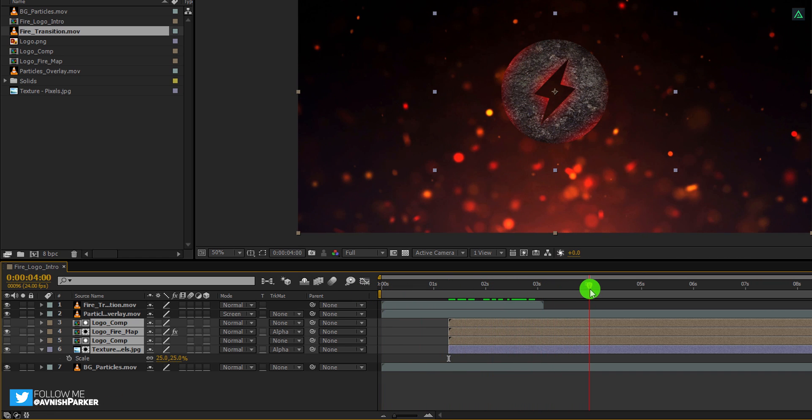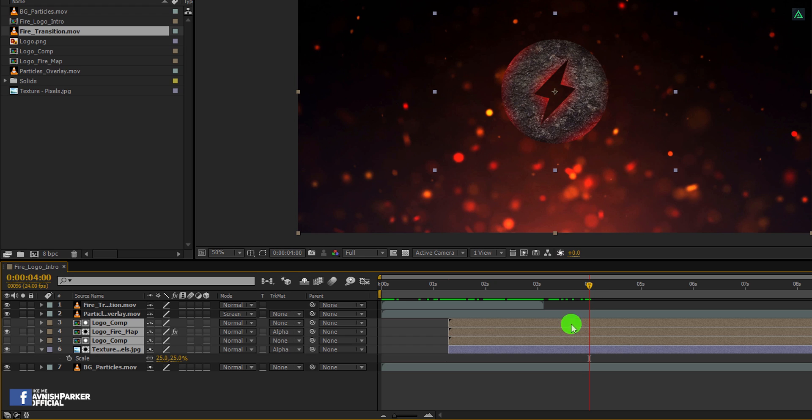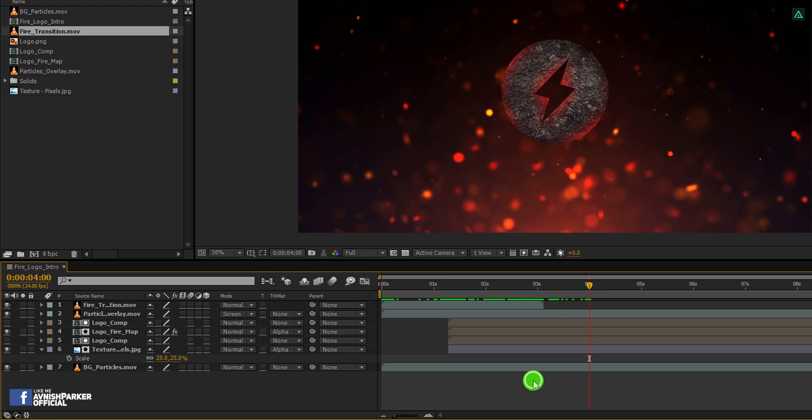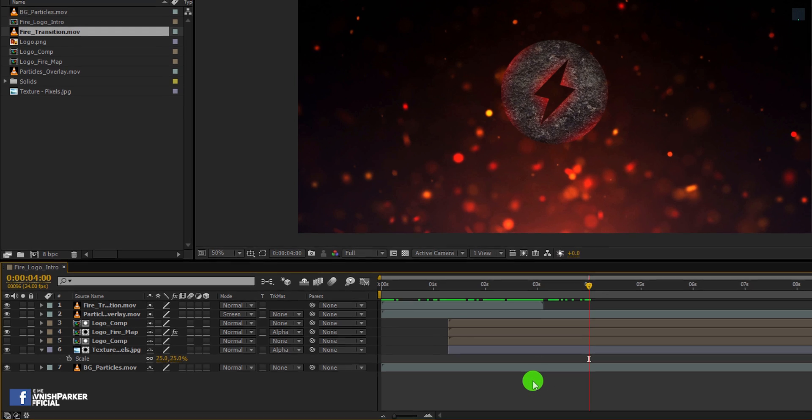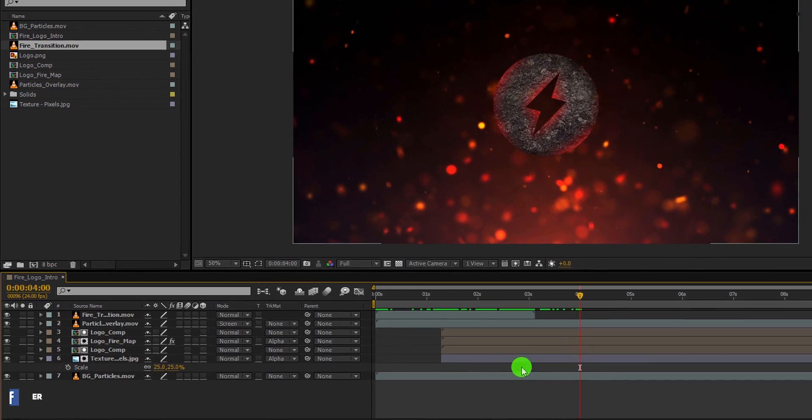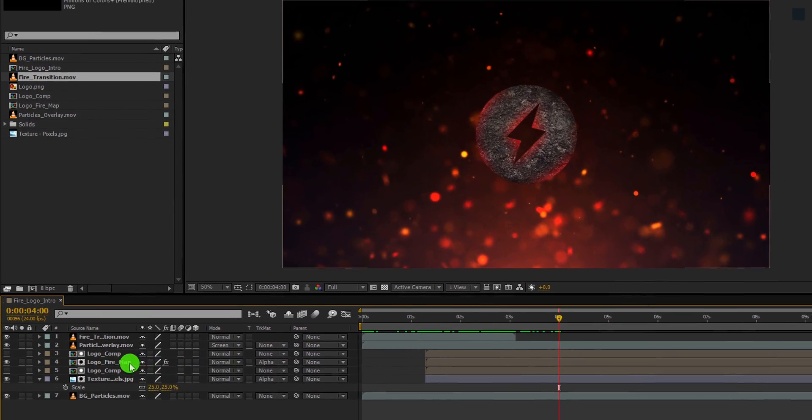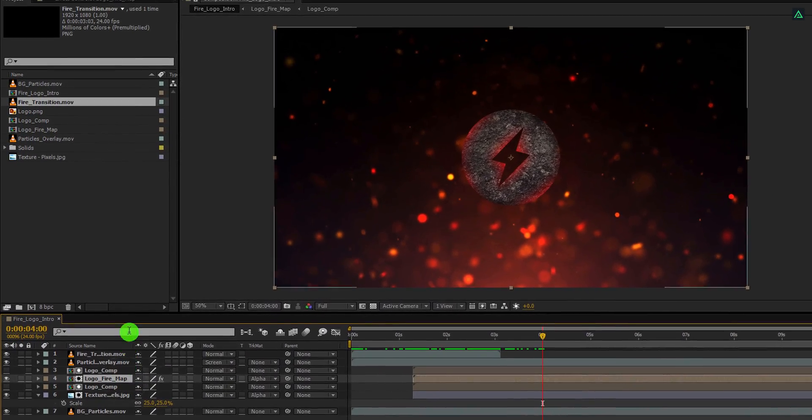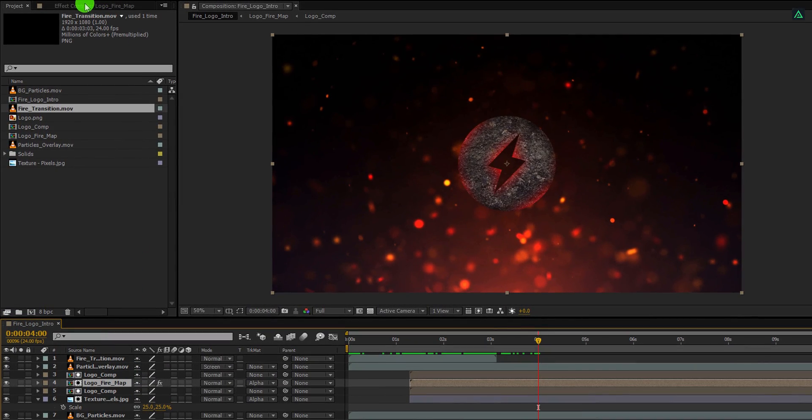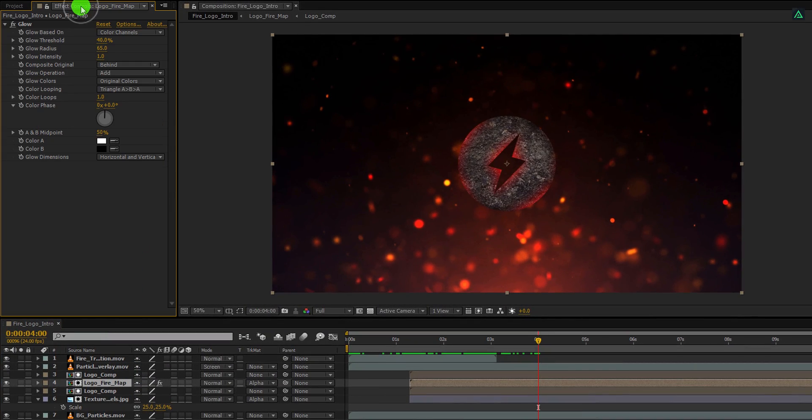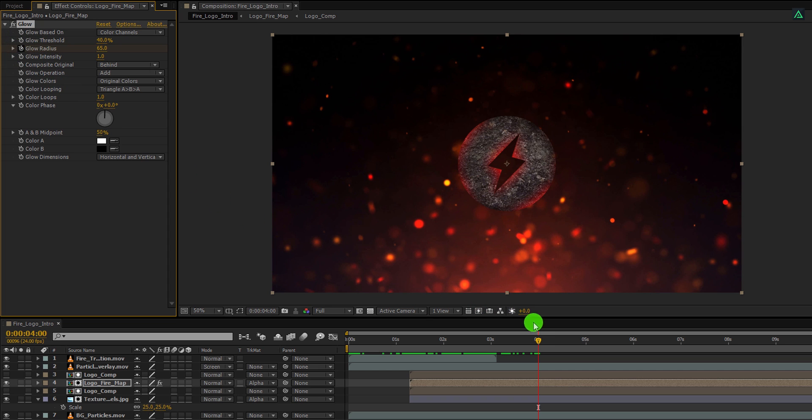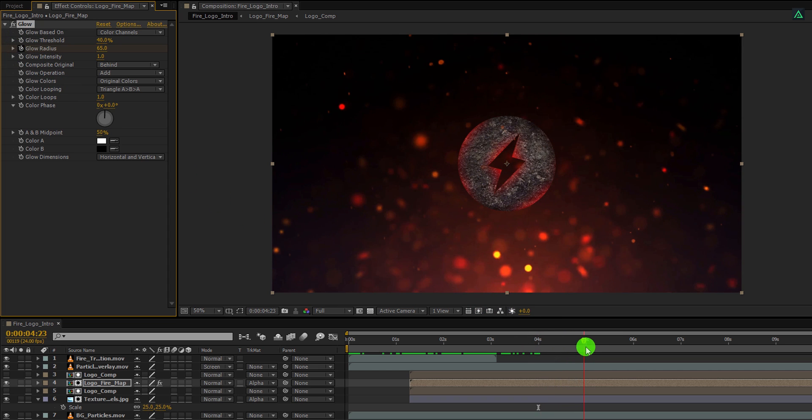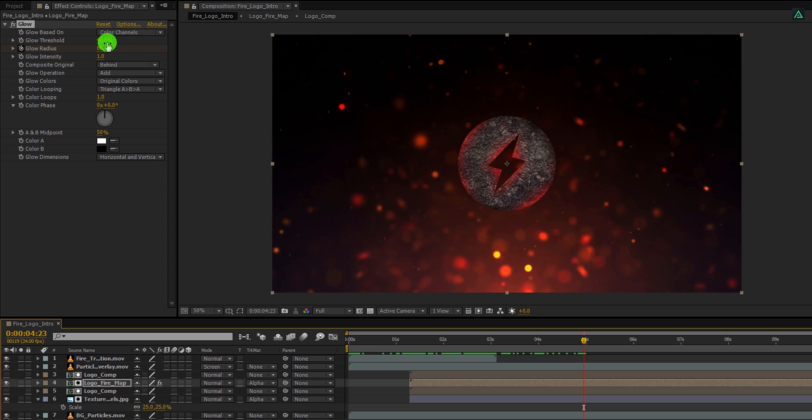It's time to make the logo appear, but first, we need to do a few changes. Go to around 4 second position, and then select the logo fire map, open effect controls tab, and add a keyframe on glow radius. Now go to around 1 second forward and change the glow radius value to 0.